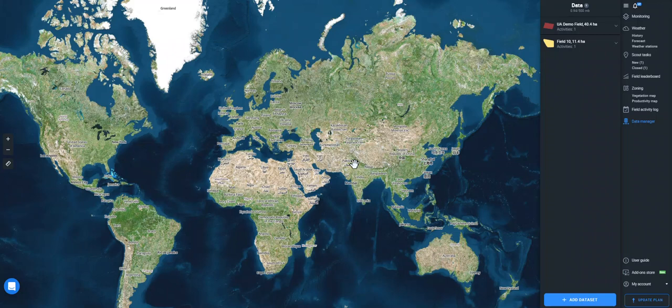Data Manager is your opportunity to upload data on harvesting, fertilization, spraying, planting, and any other activity from your vehicle to crop monitoring.